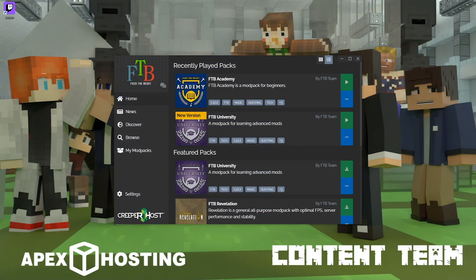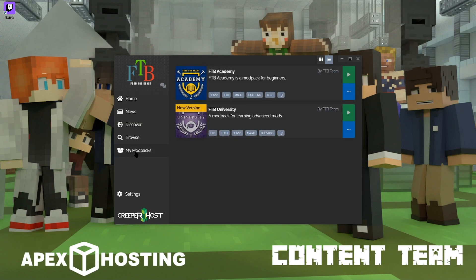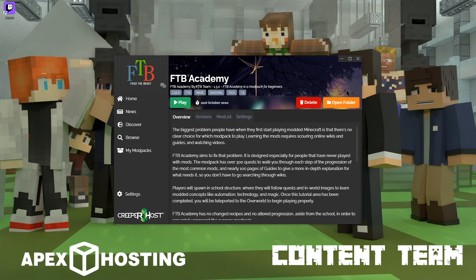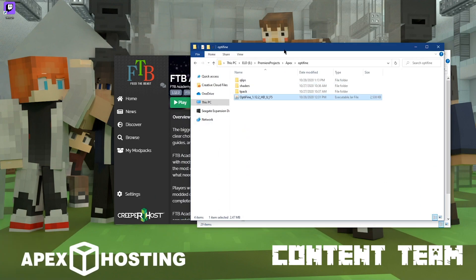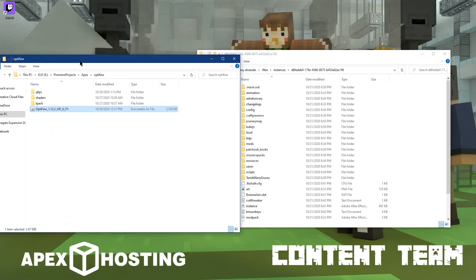For installing on the FTB launcher, or Feed the Beast launcher, all you're going to need to do is click on the My Modpacks tab of the launcher. Then from there, you're going to want to find a modpack that you'd like to install Optifine on, then click on the three dots to the right of the modpack. On this new page, you can click on the Open Folder button, and then you can open up the folder where you have Optifine downloaded to and click and drag the Optifine file into the mods folder.